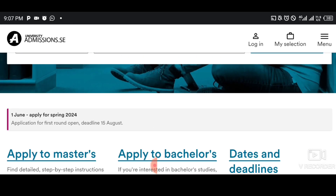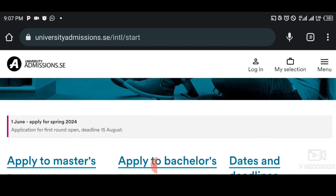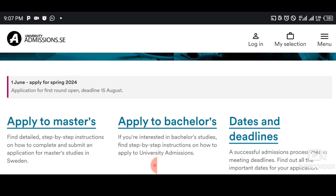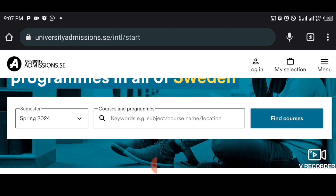As you can see on the notification, it shows 1st of June. The application already started and it's going to end on 15th of August. You can apply for Masters, apply for Bachelors, then check dates and deadlines. These are things you can check by yourself to get familiar with the website. The tutorial is all about how to start the registration process.